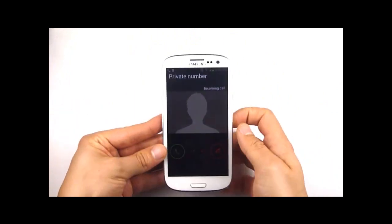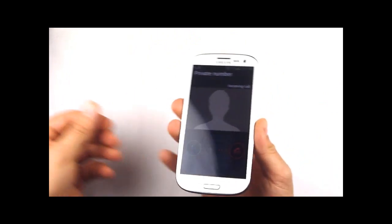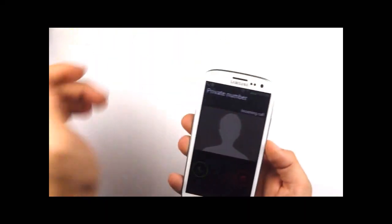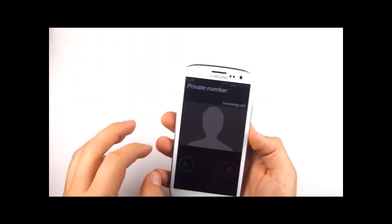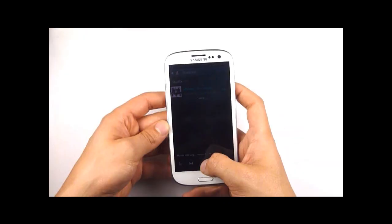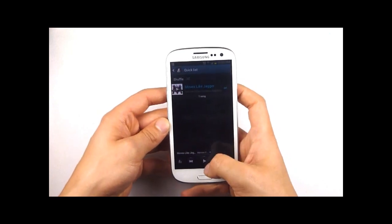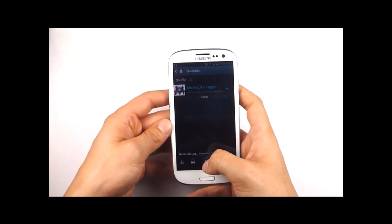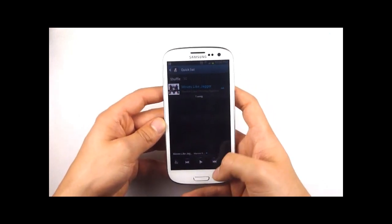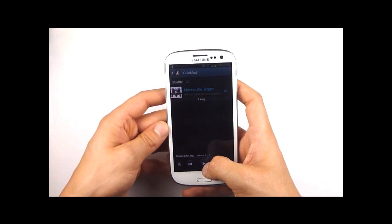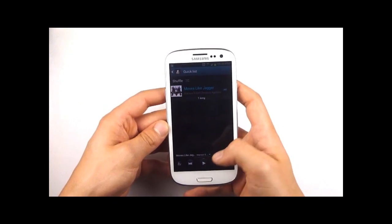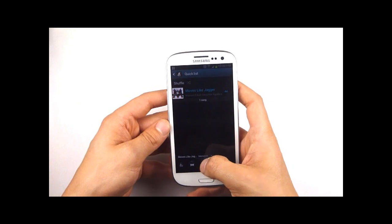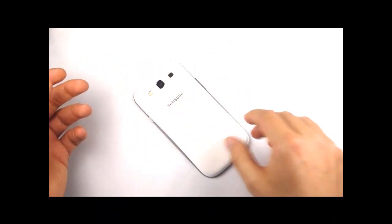If you've got the music playing you can also just turn the phone over to mute it. That's basically it for these tips and tricks.